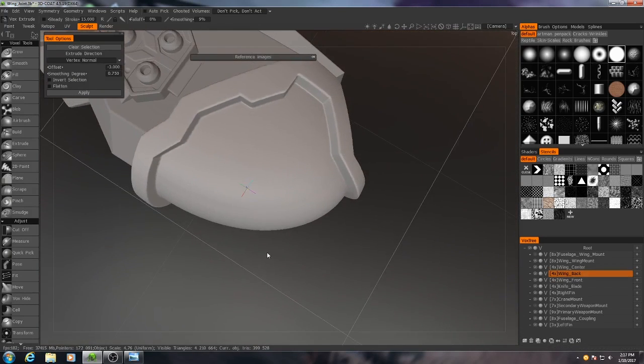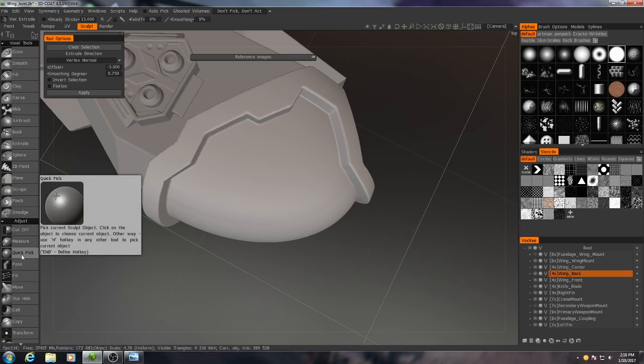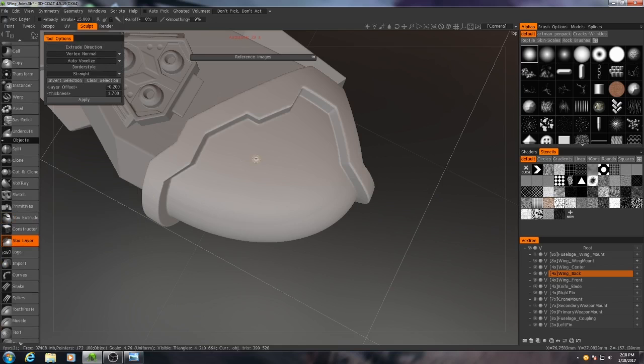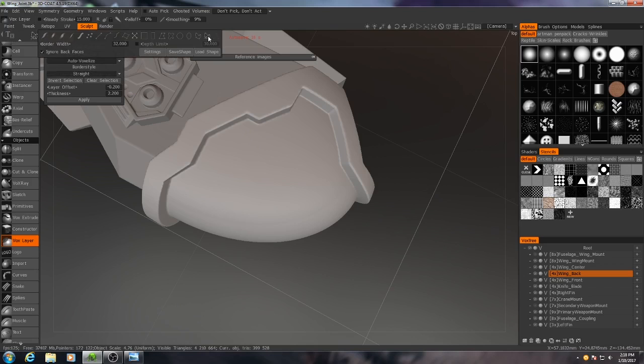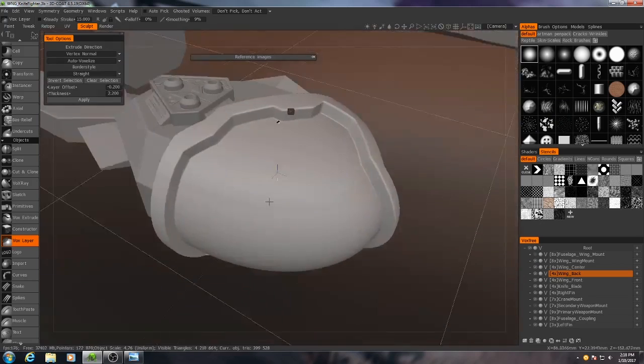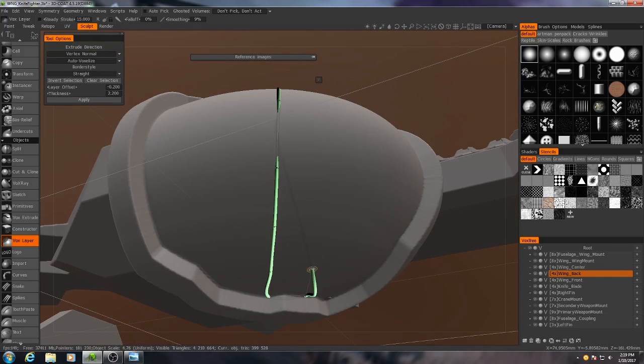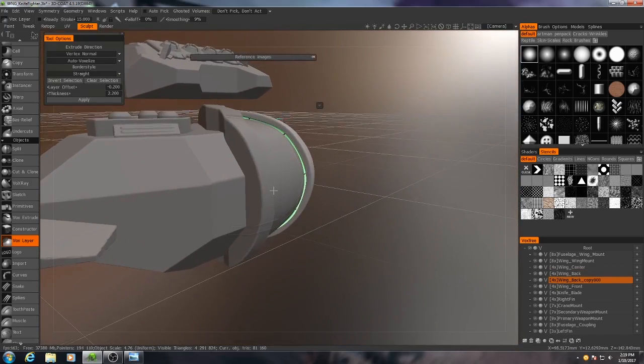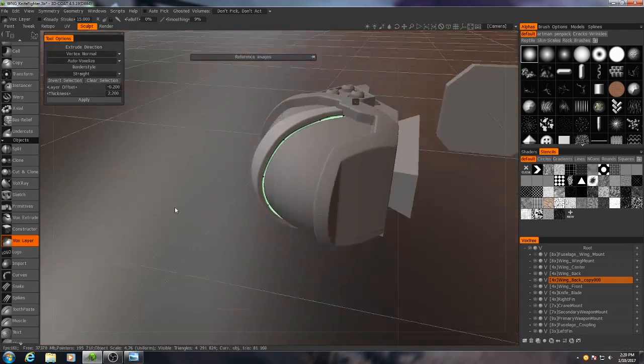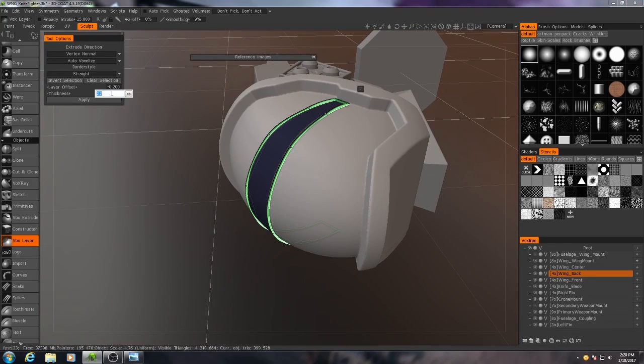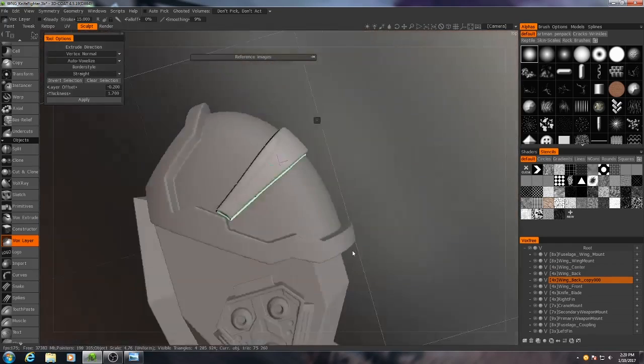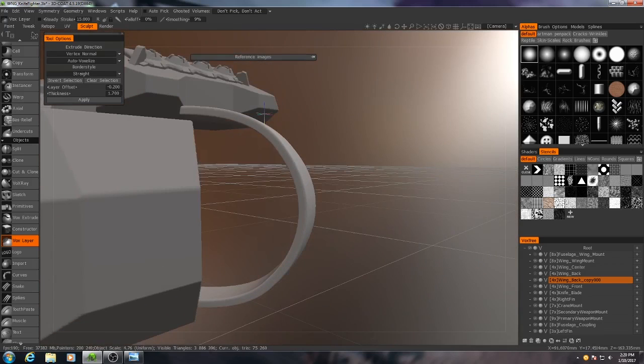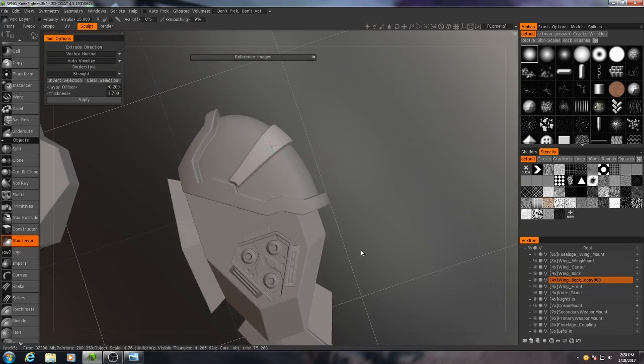So now I'm going to use what's known as a Vox Layer. And what this will do is it'll duplicate the surface and then extrude it outwards a little bit. So I'll make it a little bit thicker than what it is right now. And once again, using the 3D Spline. And I'll hit Apply. And as you can see, what it does is it makes this little layering right here. Actually, 2.2 might have been a bit too thick. I'll bring it back down to 1.7.